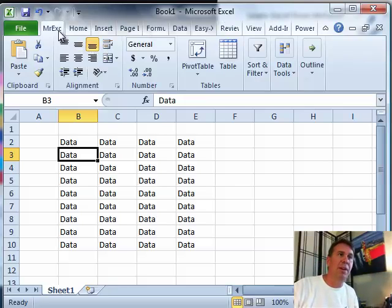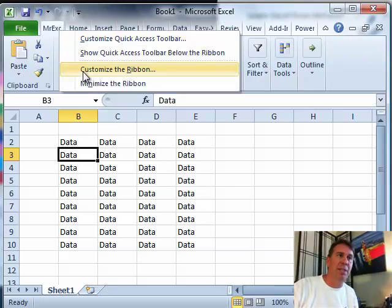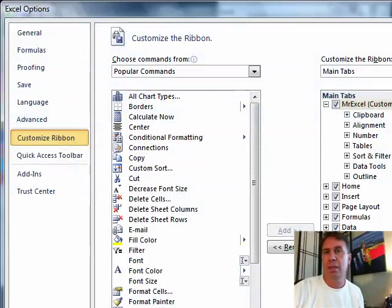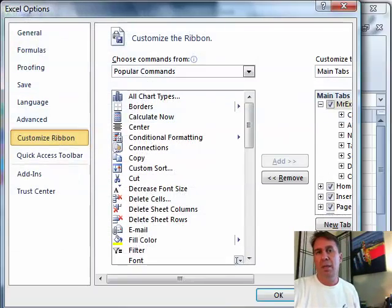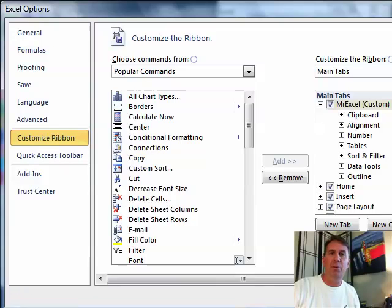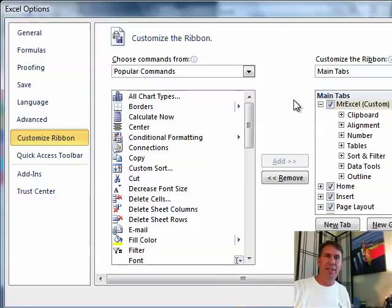Once you've created that customization, you can import, export, create a little file and export that for your coworkers. They can import it then and everyone would have that same custom tab.